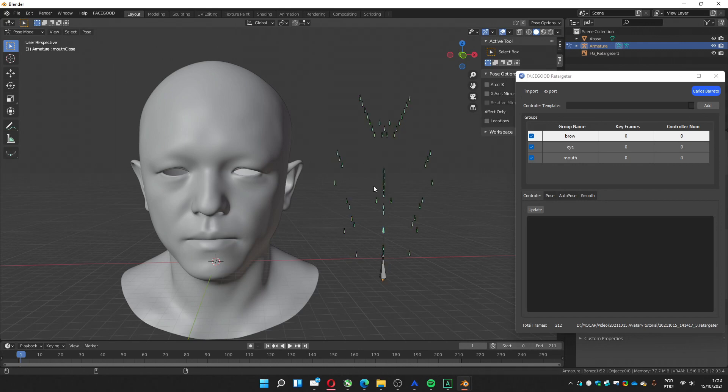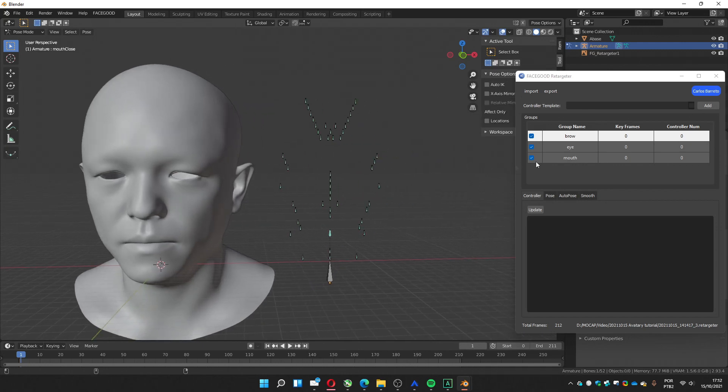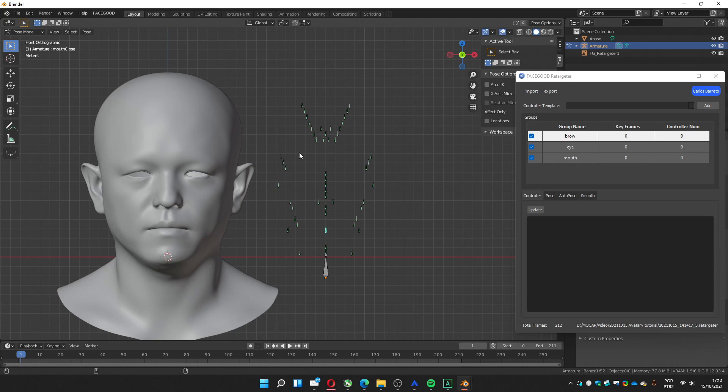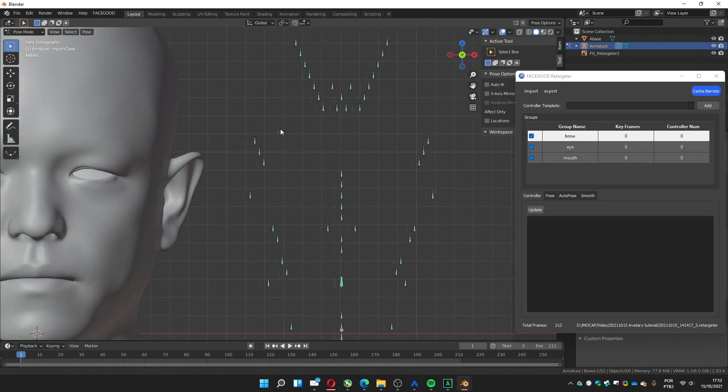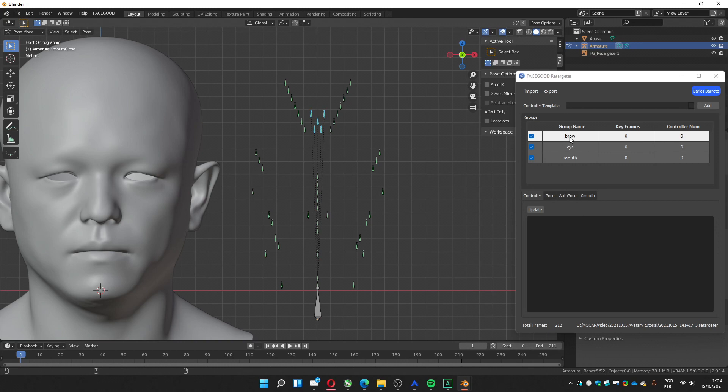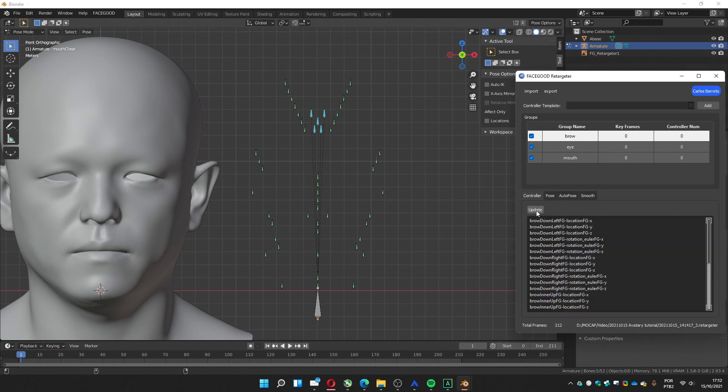Pose mode and select those parts, the brow. Remember that I told it, it was those in the middle, we select them. Brow. Brow.